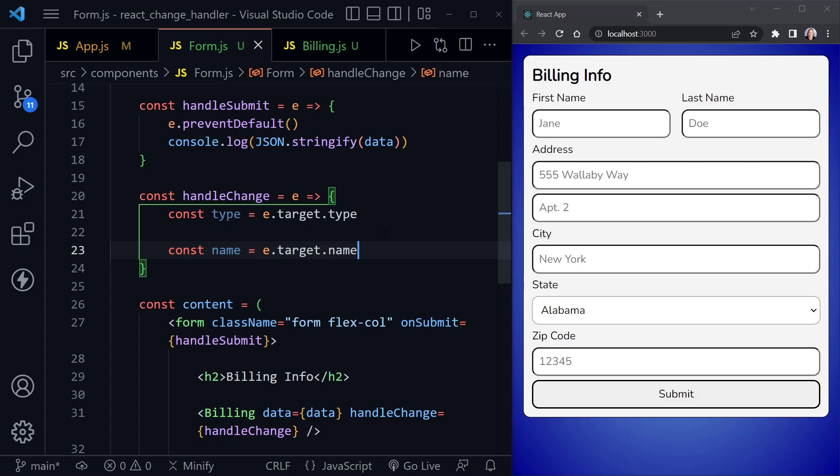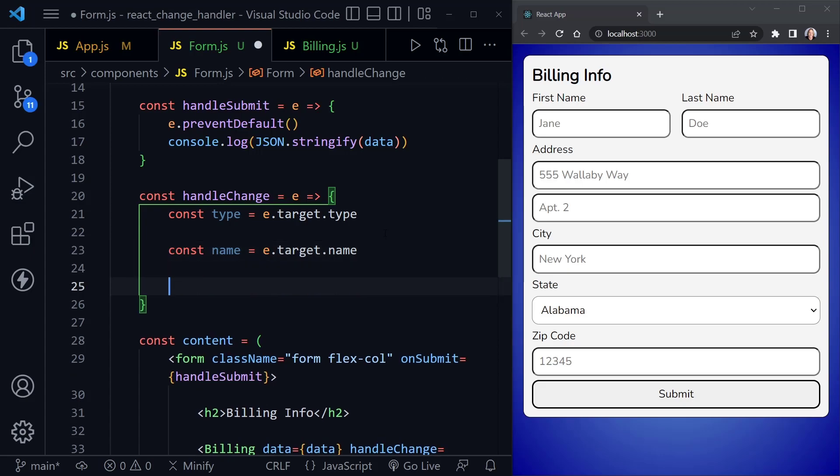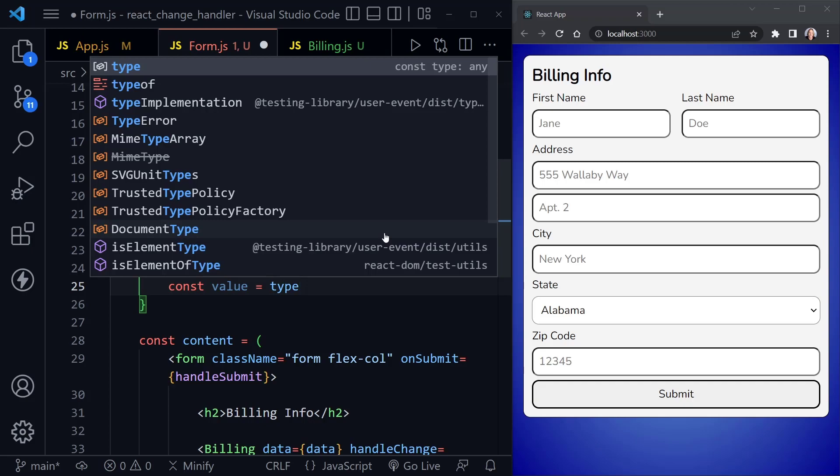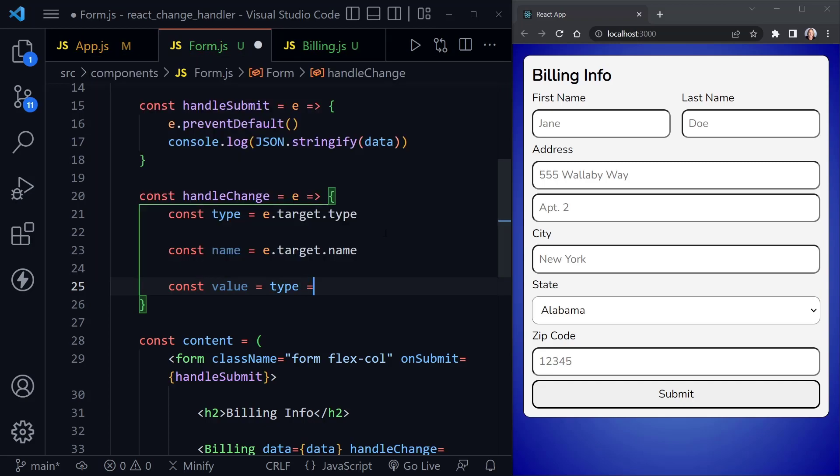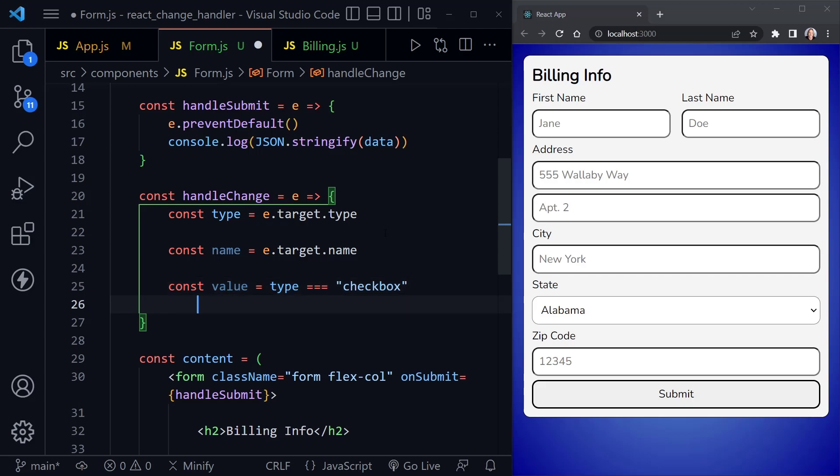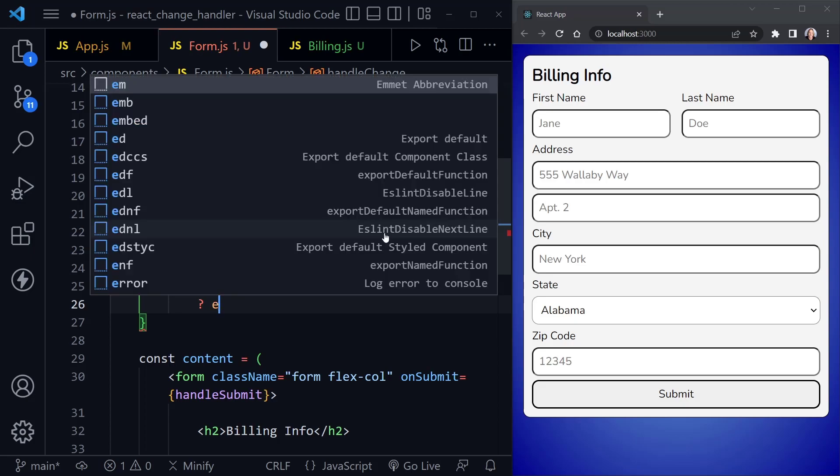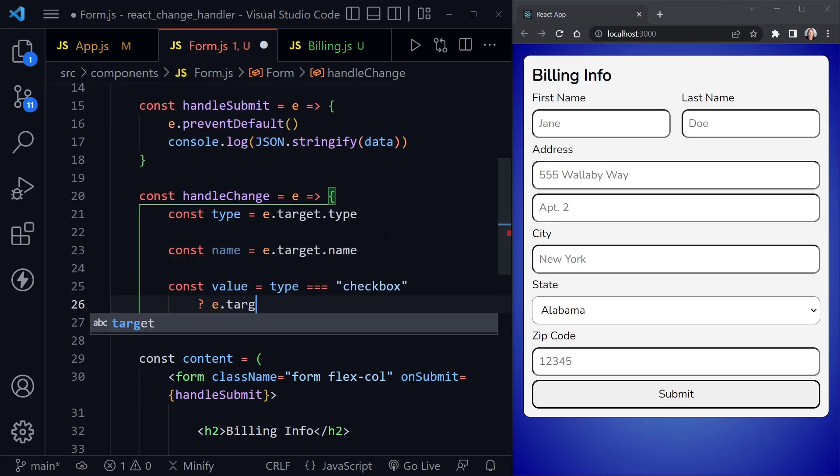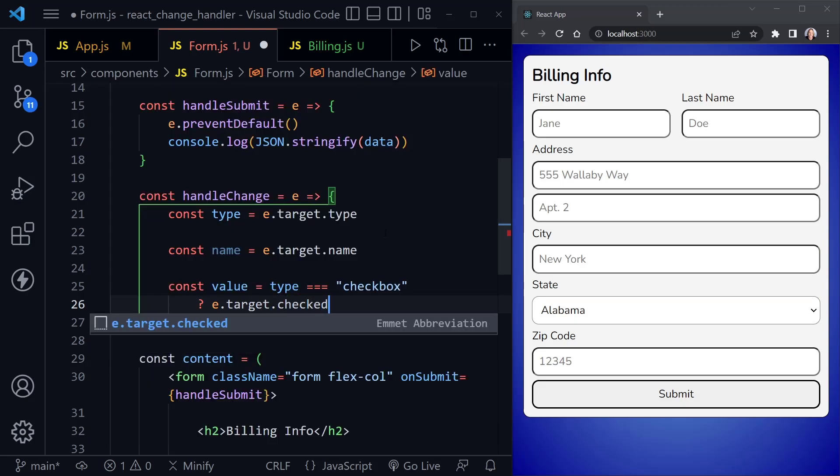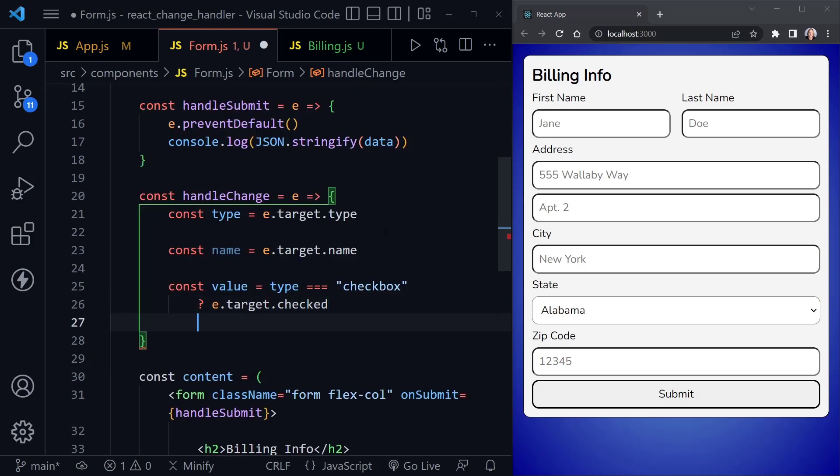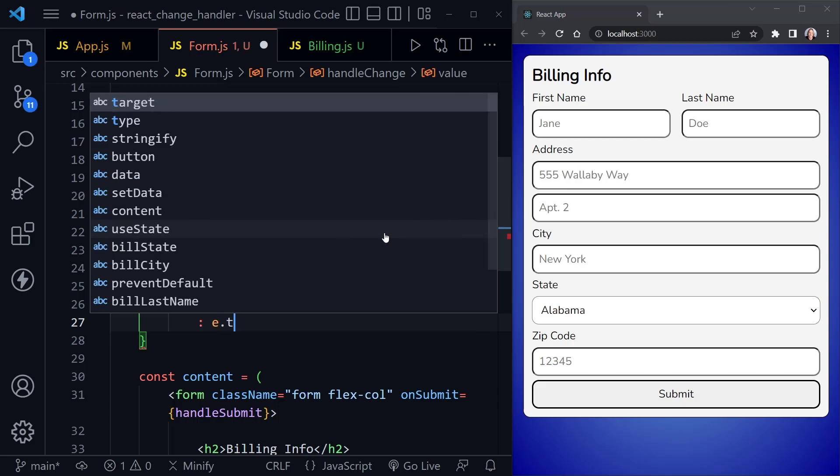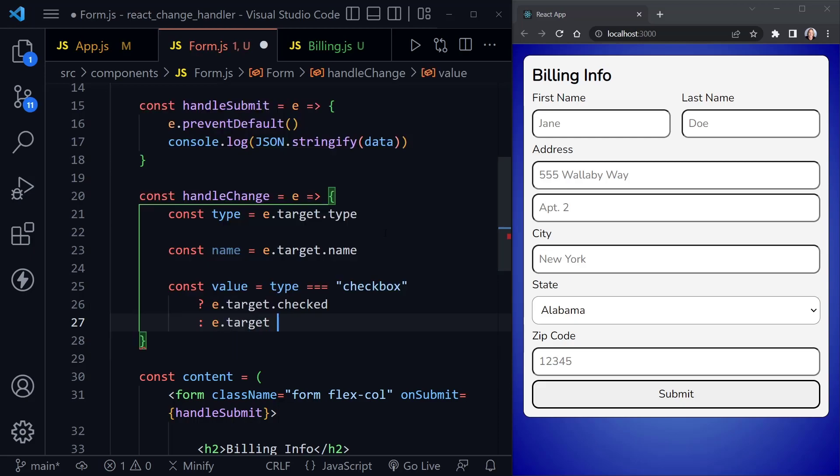And now back in the handleChange function, after we have the type and name, here is the equation we need, or the logic comparison that we need. And I'll say const value. And this is going to equal a comparison. And we're going to compare that type we defined, and say, is it equal to checkbox, because checkbox handles things just a little differently. So we'll say if it is equal to checkbox, and this is a ternary statement, then we're going to use e.target.checked. That's where we would need to get our value. Otherwise, it's still going to be e.target.value. And that's how we can set the value.